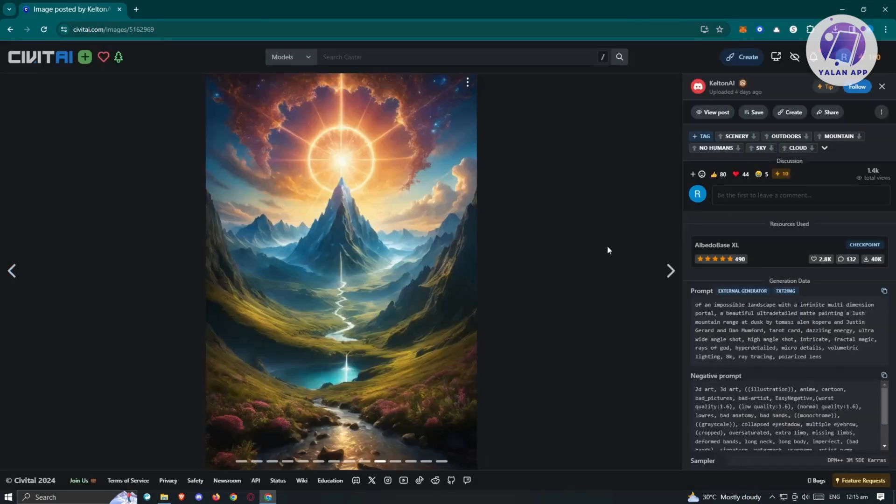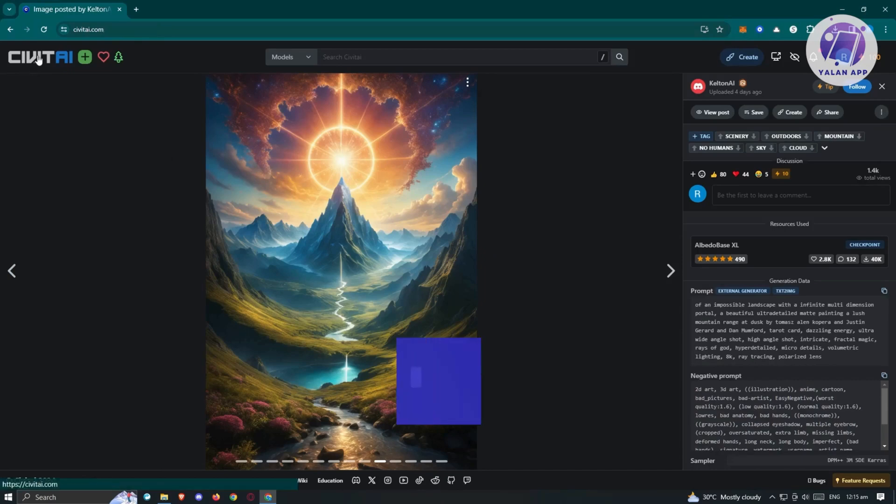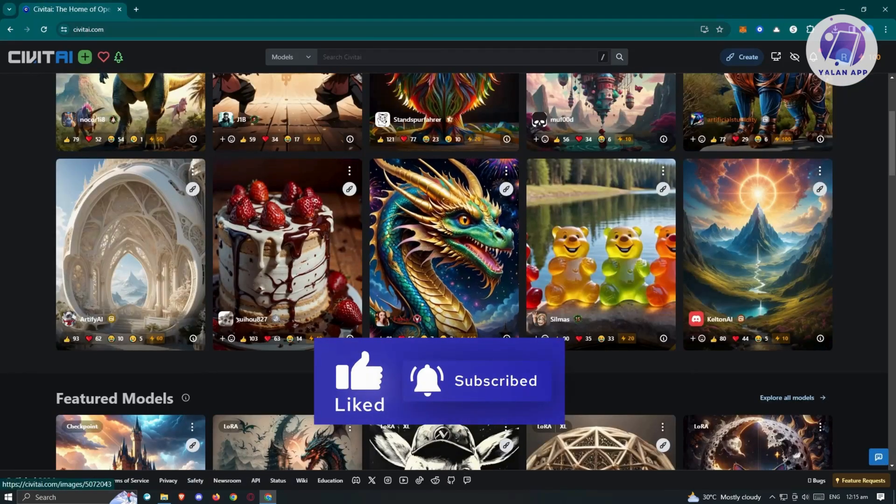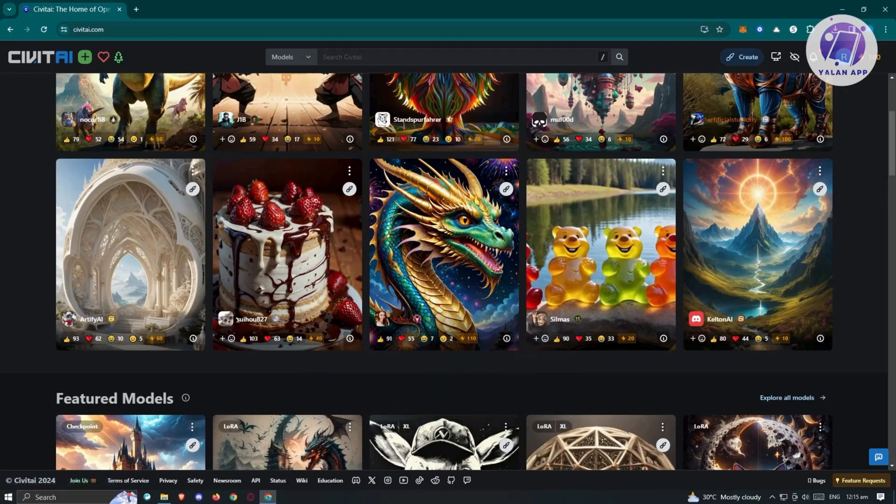That's how you use Civitai and that's about it. Hopefully this video was able to help you. Like and subscribe to Elon App. Thank you for watching.